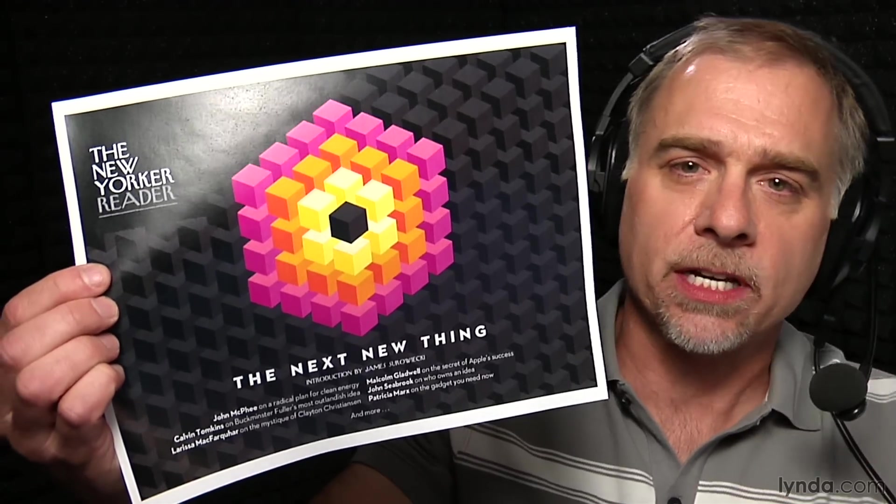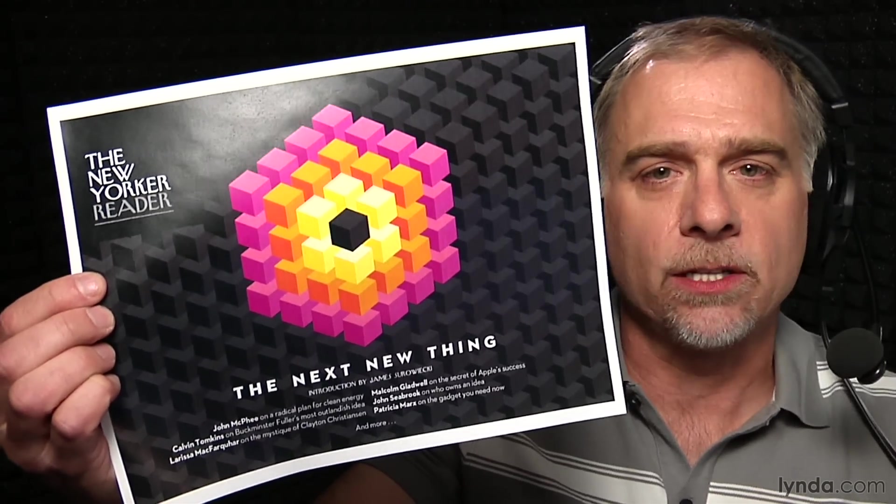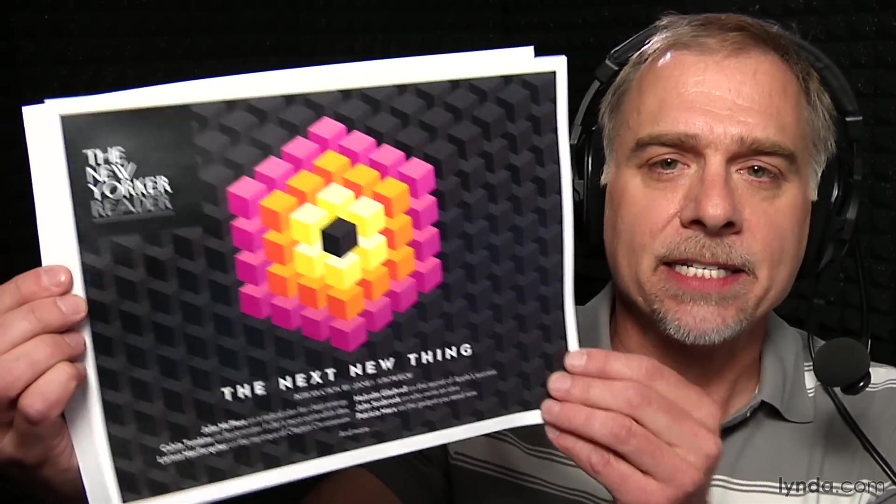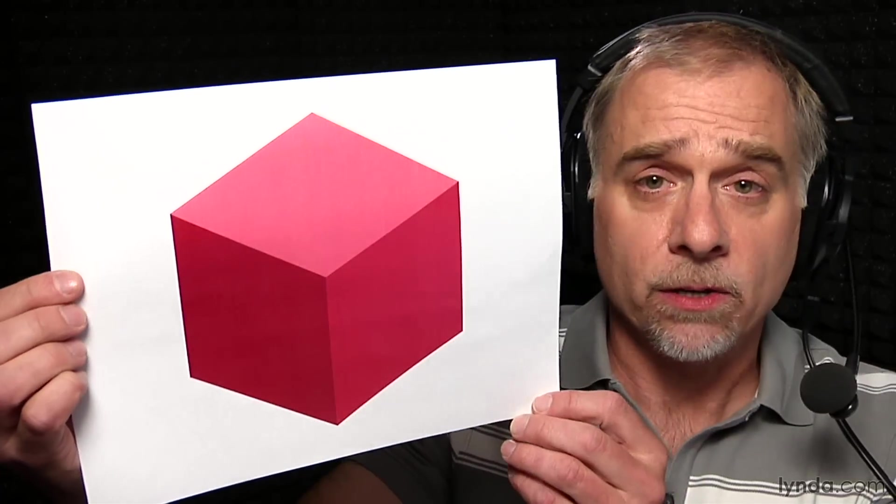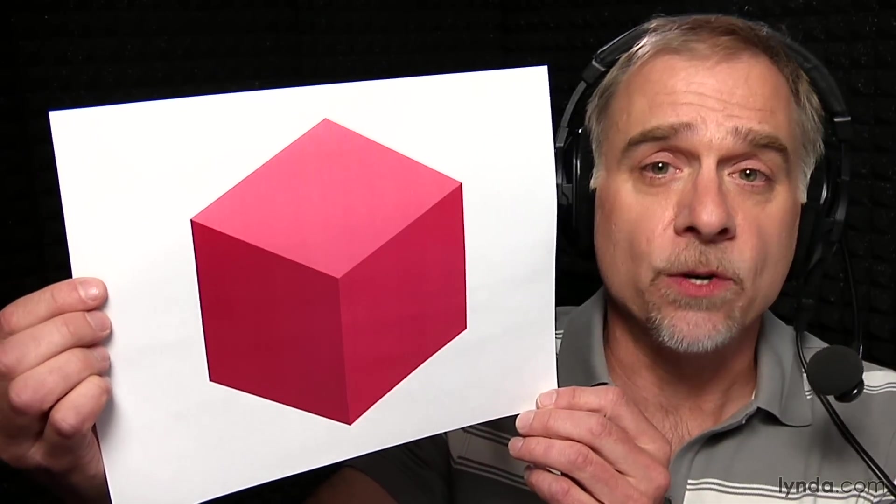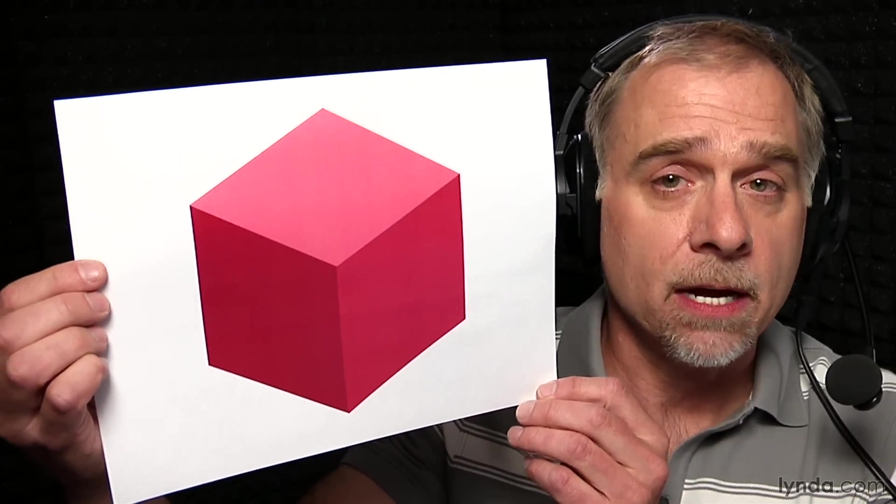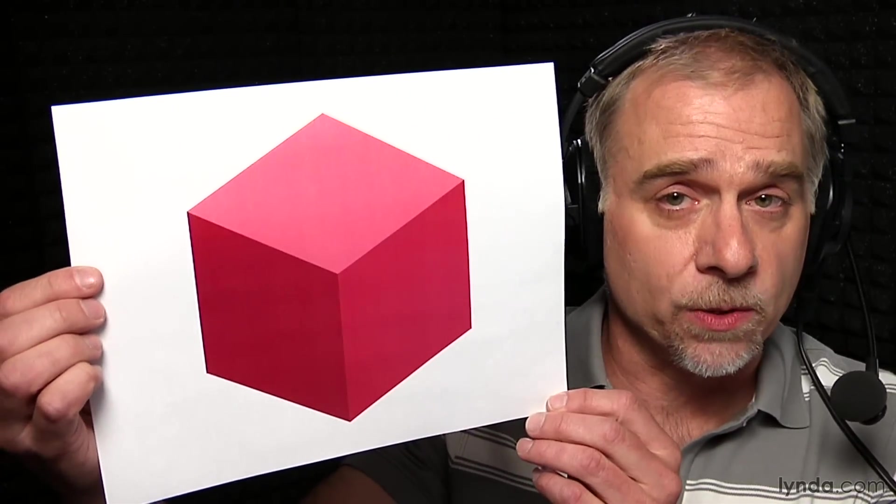There's a skill that every Illustrator user ought to have, and that's the ability to draw an orthogonal cube using nothing but the line tool. Here, let me show you exactly how it works.